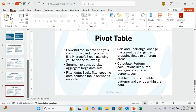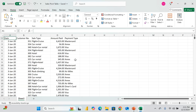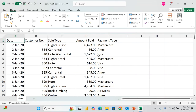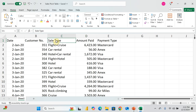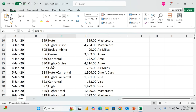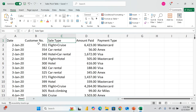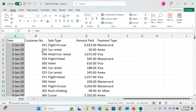Let's get into a sample data set. I have here a sales table with the following columns: date, customer number, sales type, amount paid, and payment type. Payment type includes MasterCard, American Express, and Visa. Sales type includes flight, cruise, car rental, hotel rental, and rock climbing — it's an adventure company also involved in travel agency services.